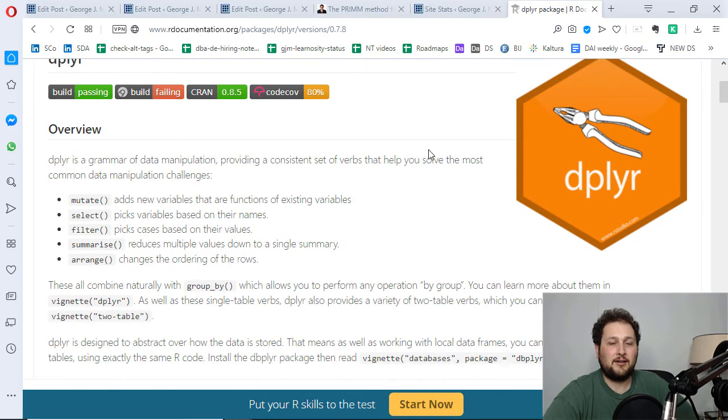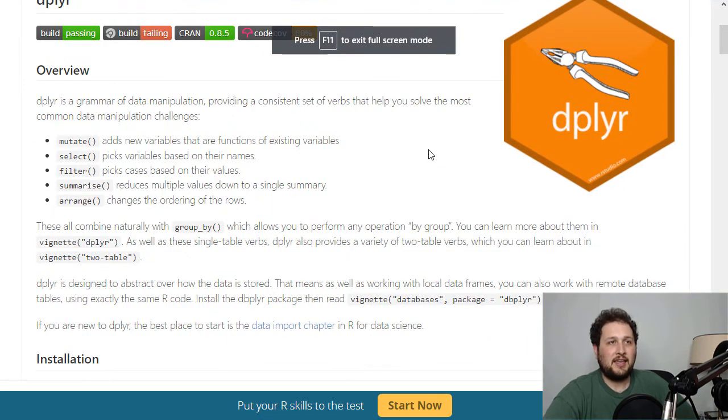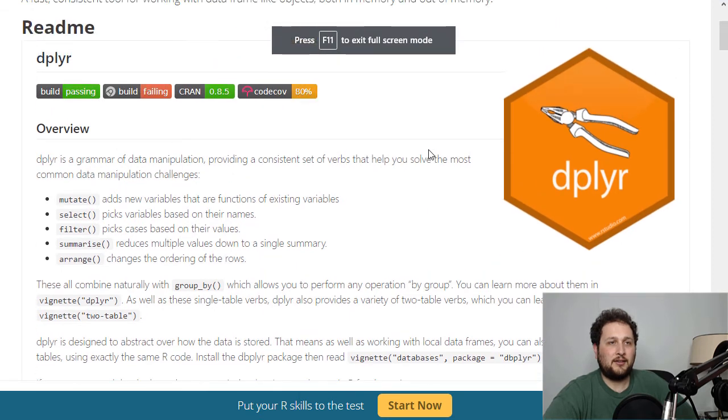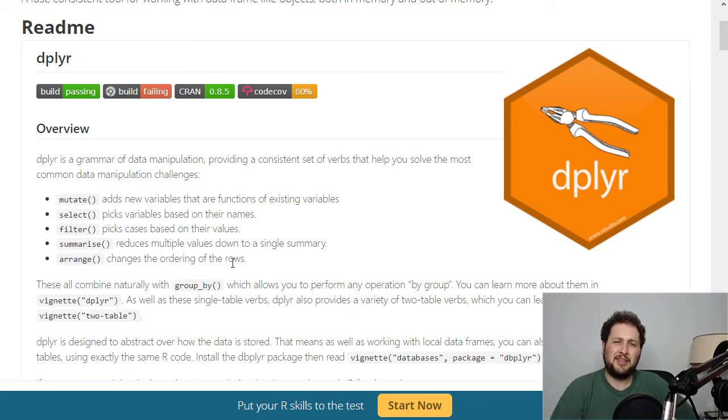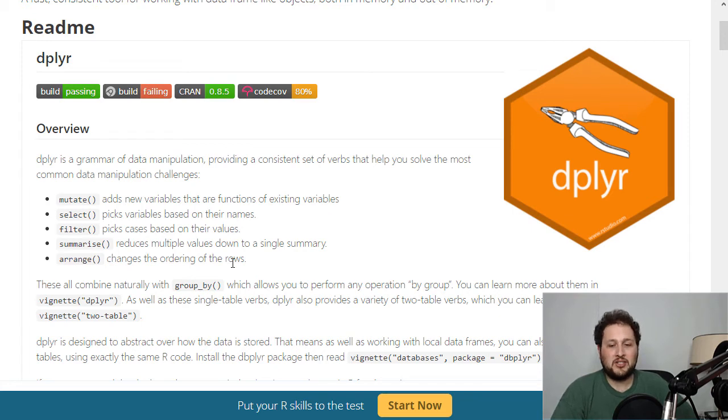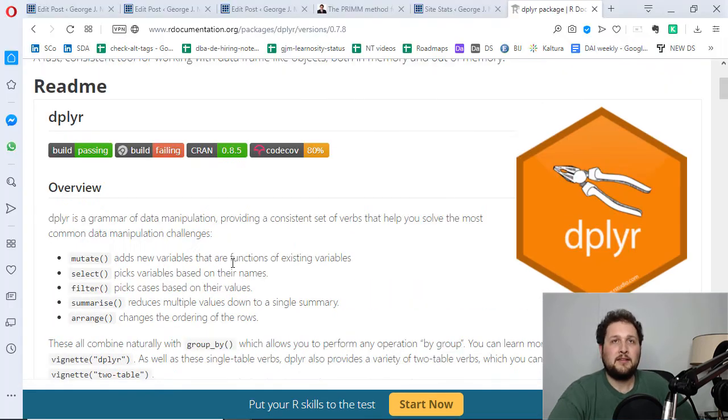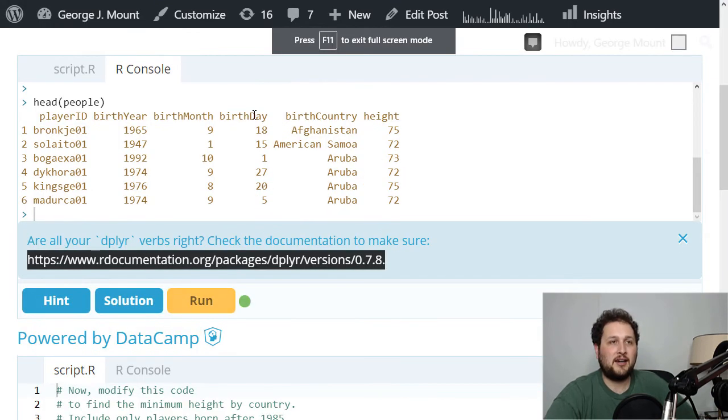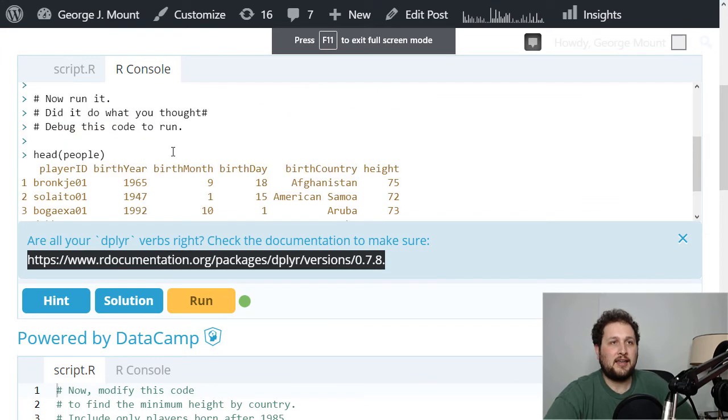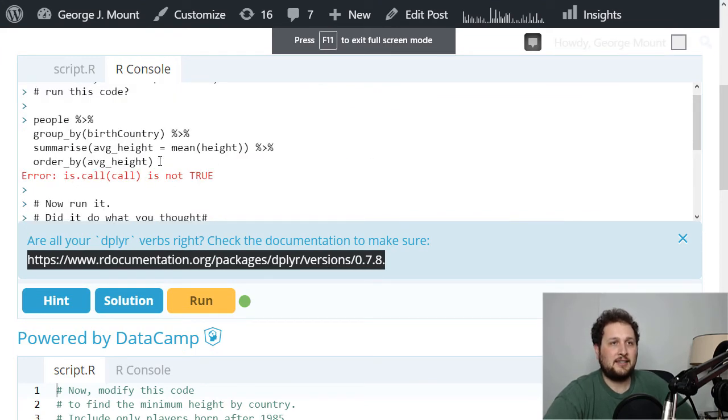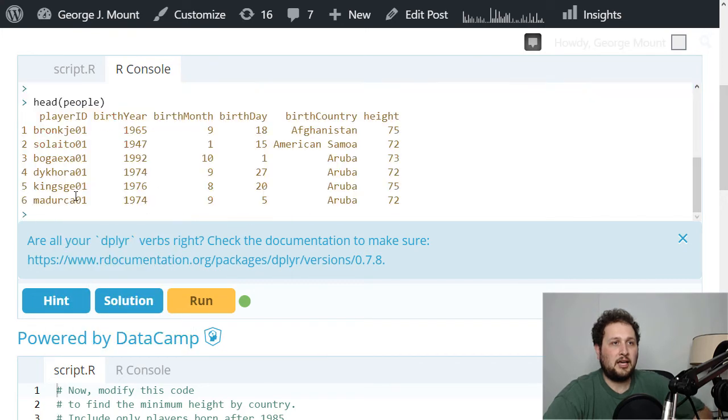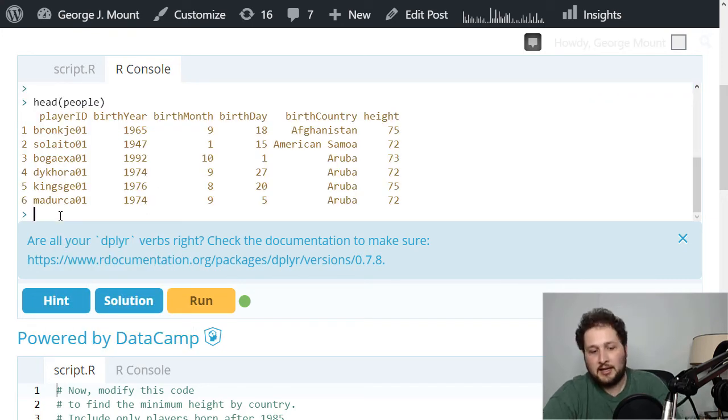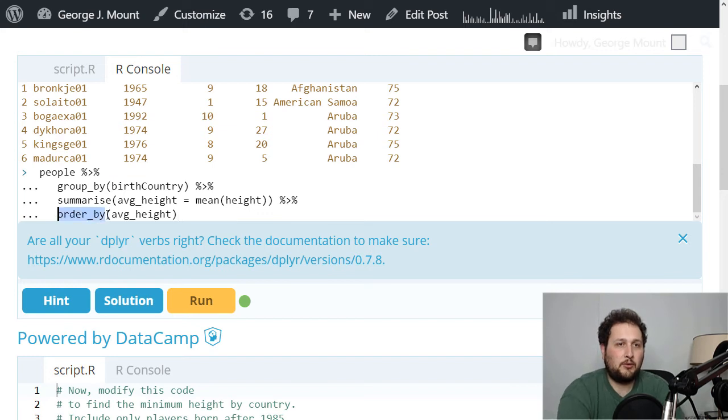Look, I've already got it open right here. Here are the major grammar verbs in dplyr. The last one here is arrange - to change the ordering of the rows. That seems to be what we wanted, not order_by. So we were using the wrong function. Let's go back to the example here. Now that we know that, I'm going to copy this and fix it up. We don't want order_by, we want arrange.